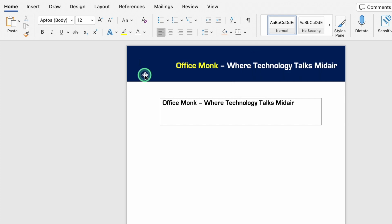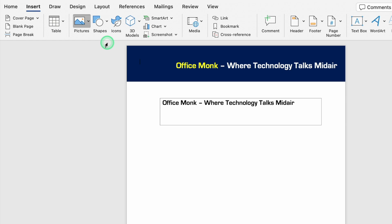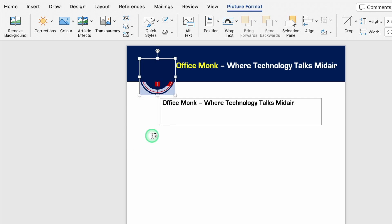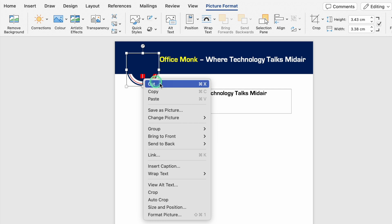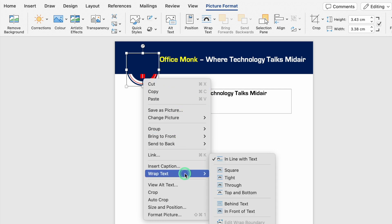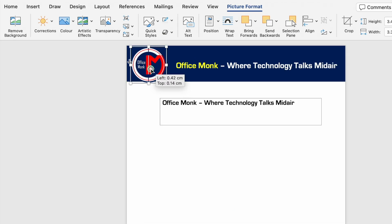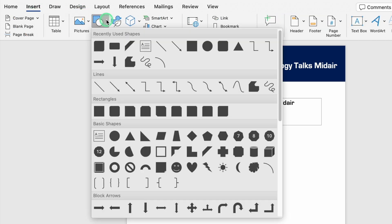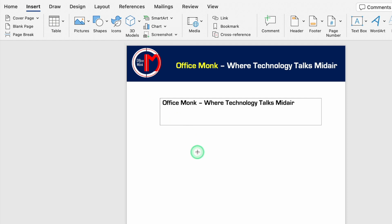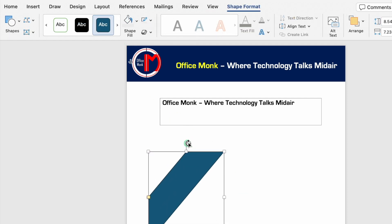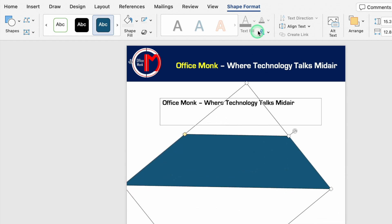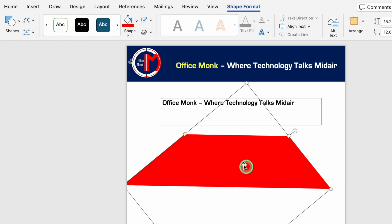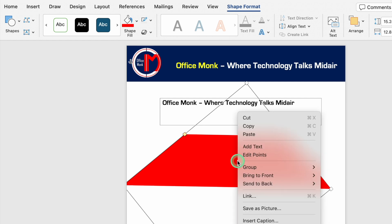We'll go to Insert, Pictures, Picture from File, select our logo, and click Insert. The logo gets hidden so we'll right-click on it, go to Wrap Text, and select In Front of Text. Now we can place the logo at our desired position and resize it. We'll go to Insert, Shapes again, select a decorative shape, increase its size, rotate it, then go to Shape Format, Shape Fill, select red, and set outline to No Outline. We'll right-click the shape and Save as Picture.